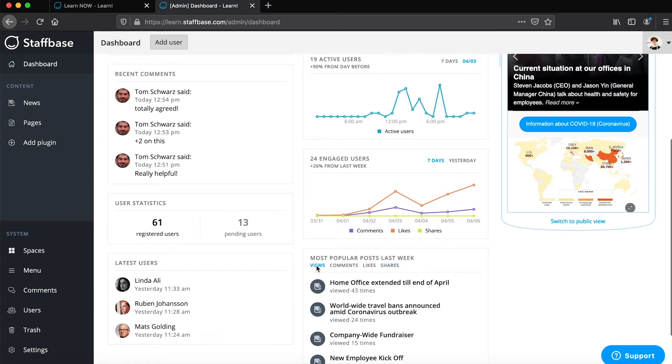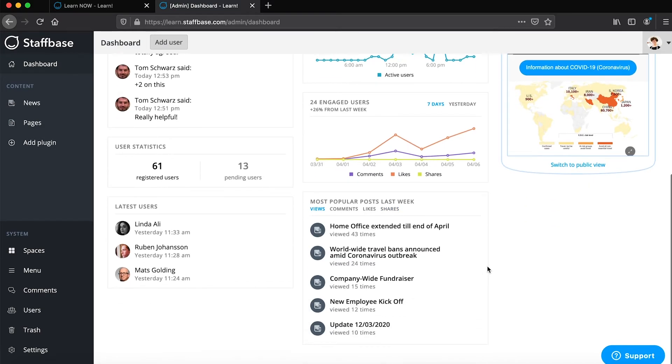This statistic is not based on unique users but all interactions will be counted. For example, one user could comment on a post multiple times.